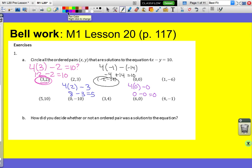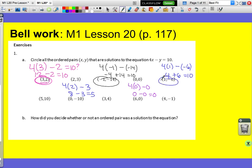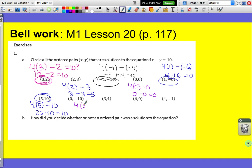Let's test (1, −6): 4 times 1 minus negative 6 — minus a negative becomes positive, so 4 plus 6 equals 10. That is a solution. Let's try (5, 10): 4 times 5 minus 10 is 20 minus 10, which is 10. That is a solution. And (0, −10): 4 times 0 minus negative 10 is 0 plus 10, which equals 10. So that's a solution.